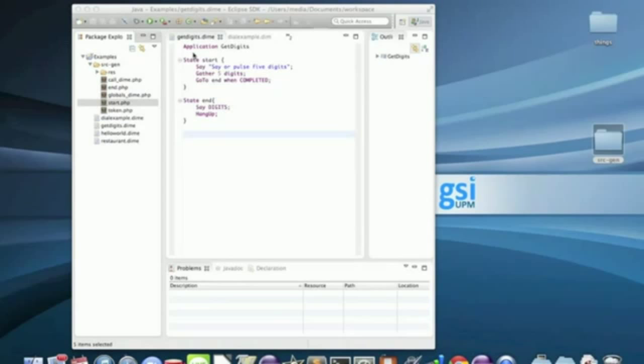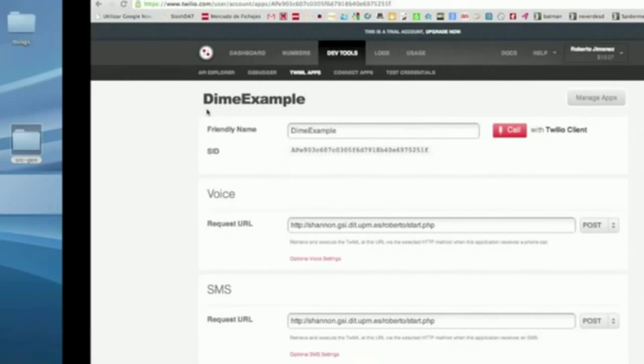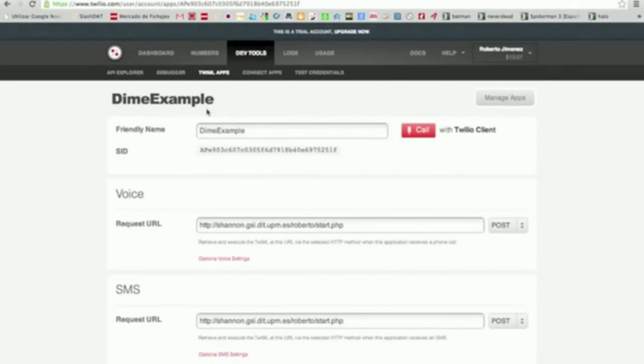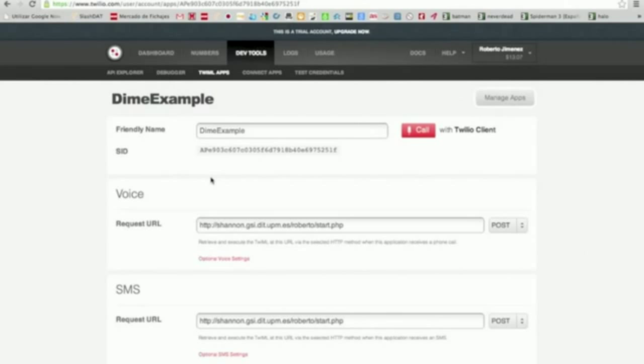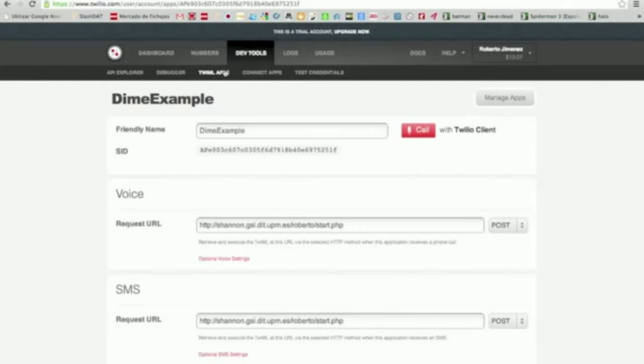To deploy this application with Twilio and PHP, you have to upload your application to your server and in develop tools, you will be able to test your application.